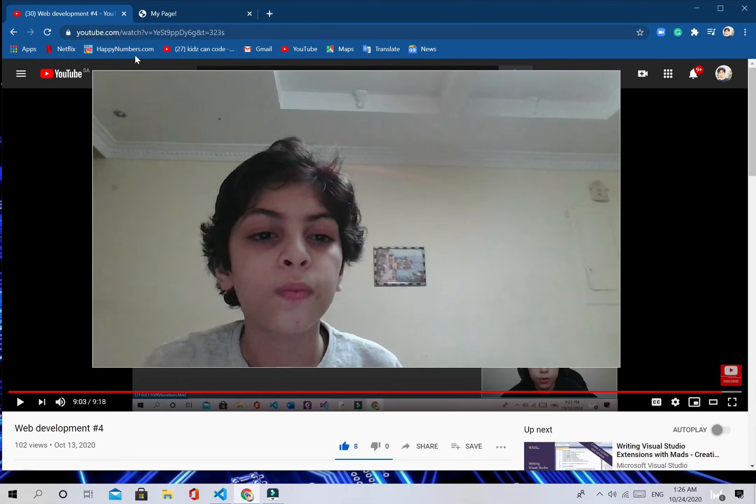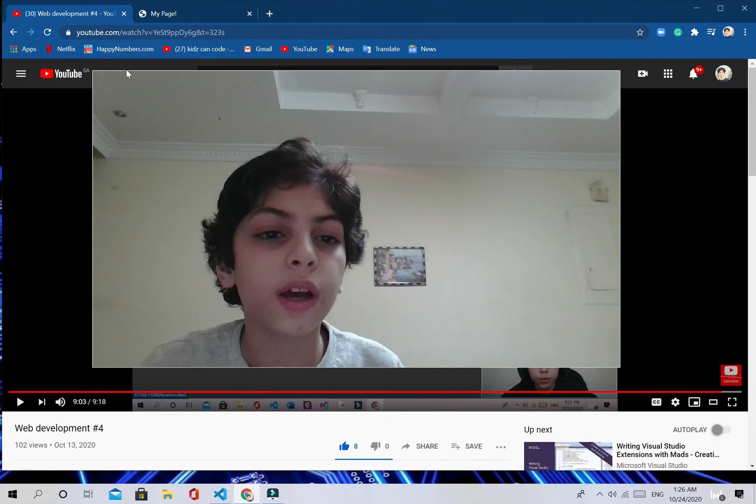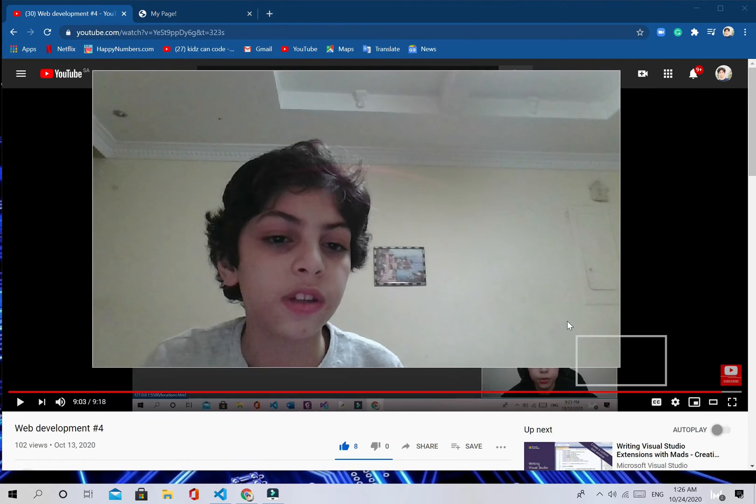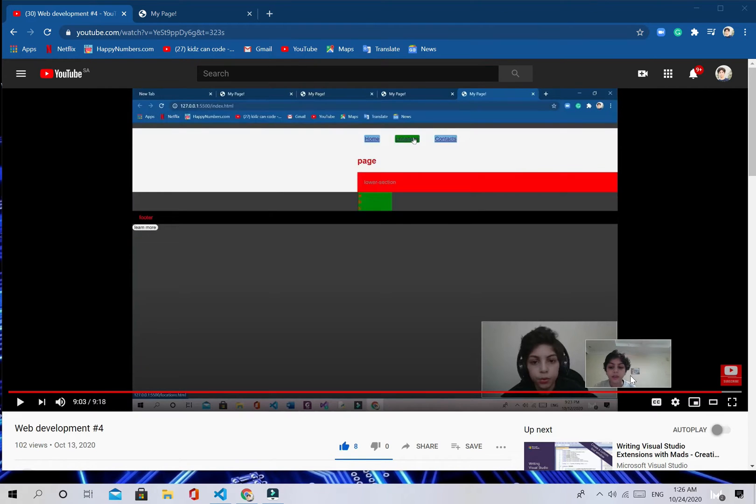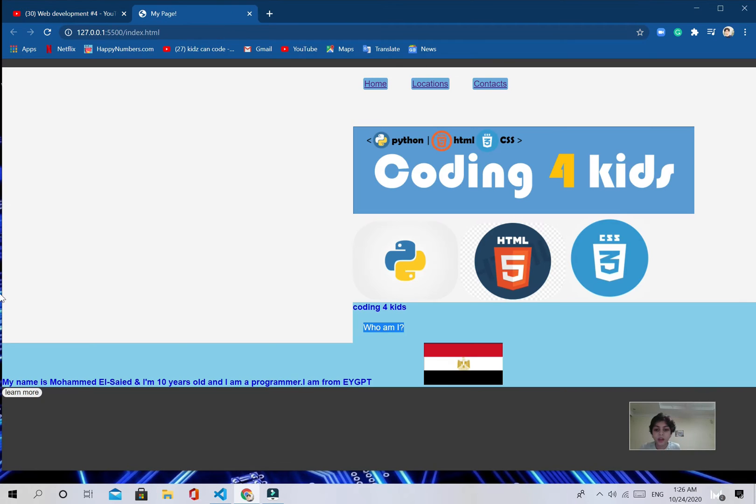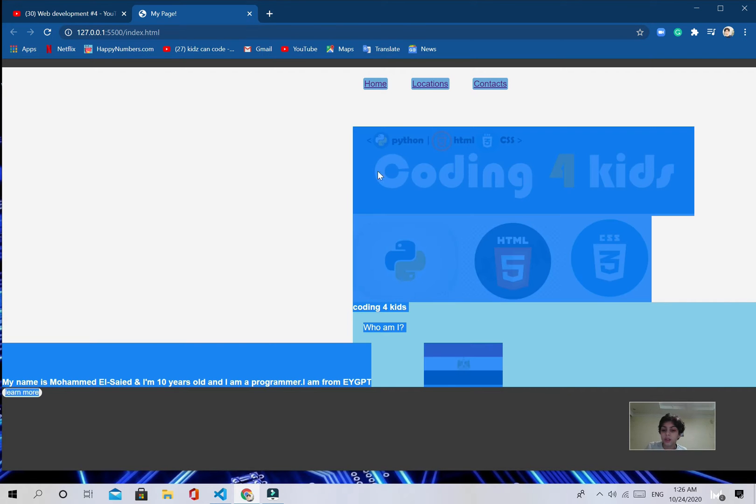This is what we did on the last video. We are going to be changing this webpage into this webpage and there's a huge difference because here there's a lot of images that change the website.